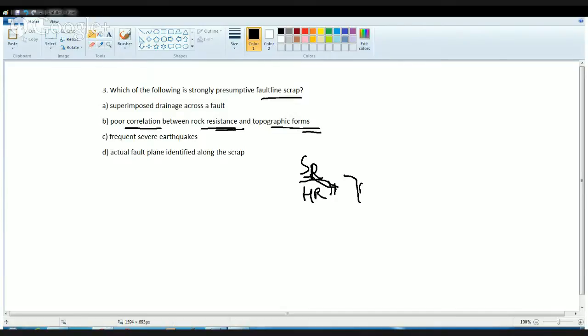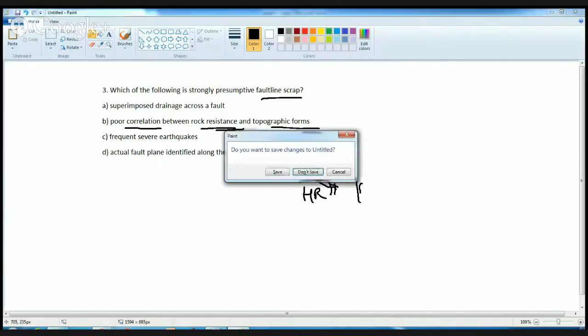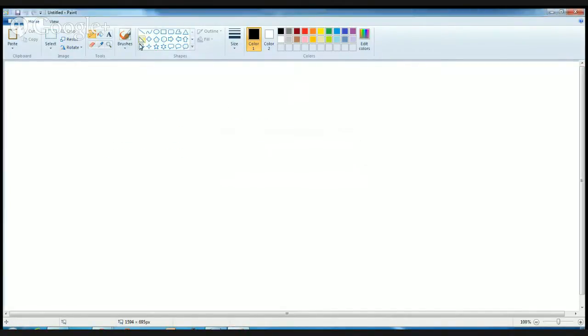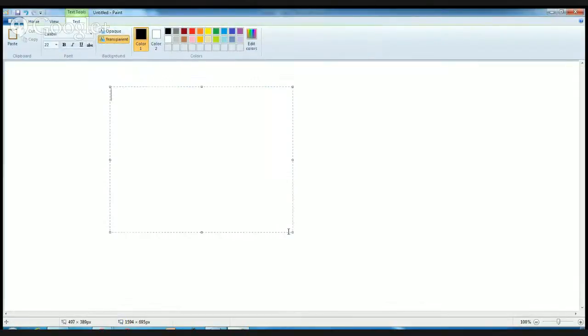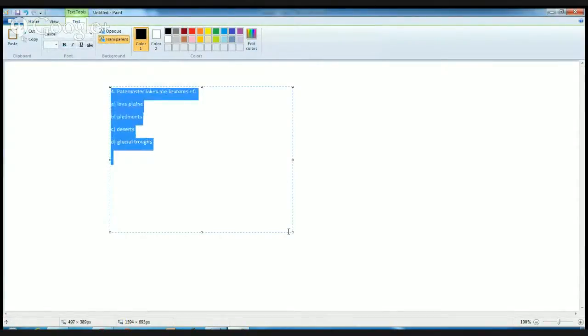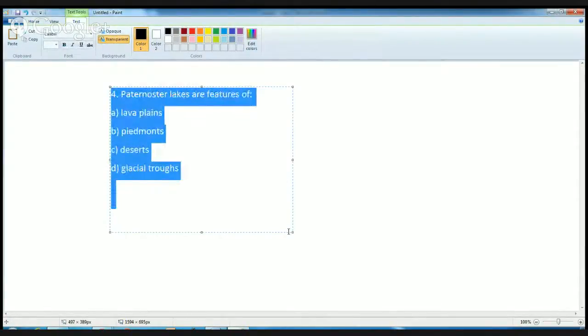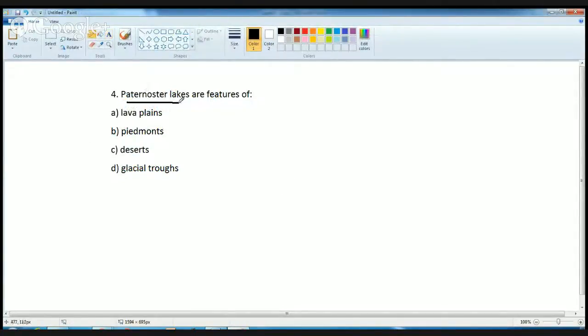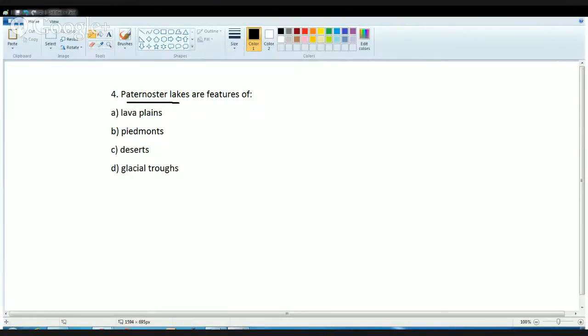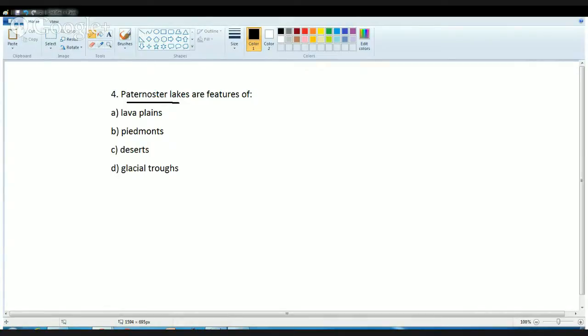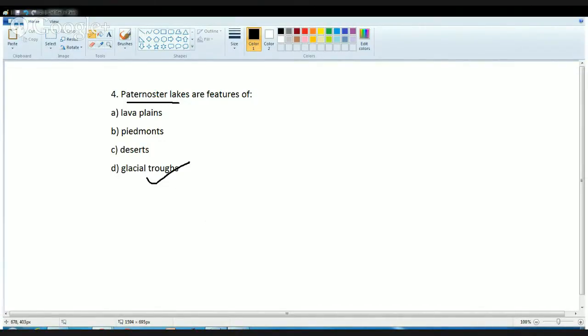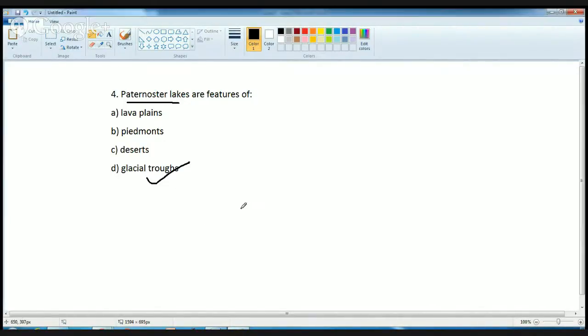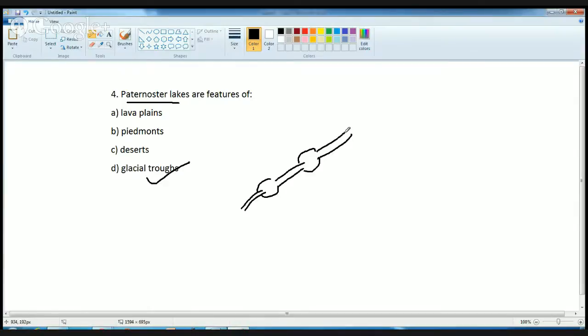The next question is a very direct question about geomorphology. Paternoster Lake is one of the beautiful lakes, a series of braided lakes. It's basically a series of glacial lakes that are connected to a single stream and are mainly formed by glacier troughs. The next question, you have matched up various theories of cavern formations.